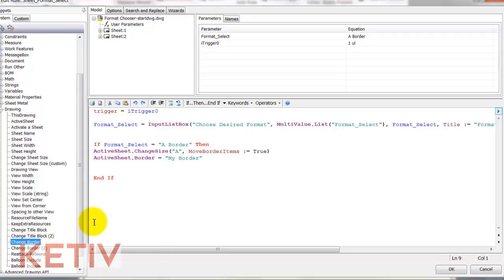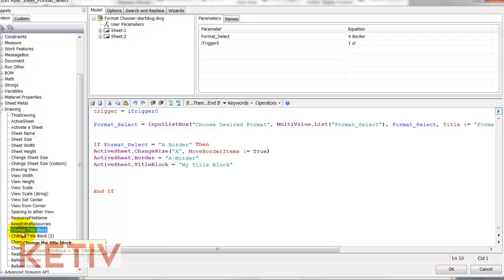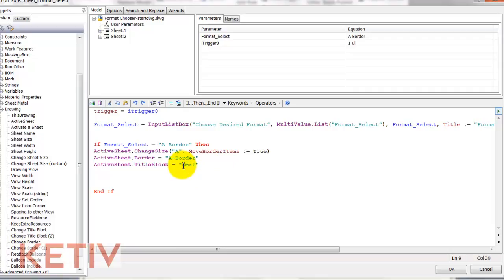Also change my border to an A border, which is the name that I gave this when I saved it to my drawing resources. I'll do the same thing for title block using the name that I gave to the desired title block. So in this case, small border title block.